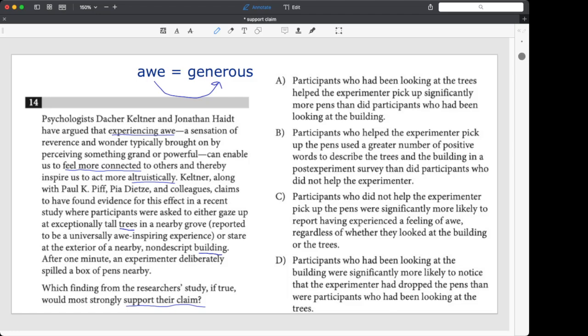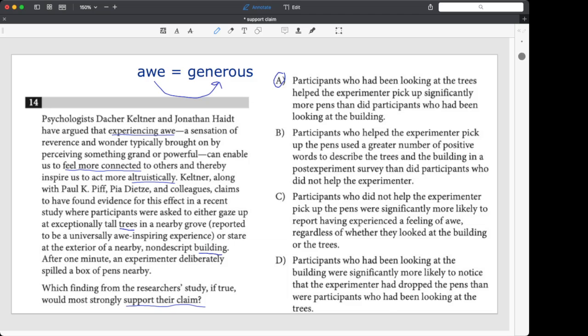Now let's go choice by choice. Let's look at choice A. A looks right to me. Doesn't it look right to you? Participants who've been looking at the trees helped the experimenter pick up way more pens than did people who have been looking at the building. That goes right along with our claim, right? The people who experienced awe became more generous. Bingo. Exactly what we wanted. That's the right answer.